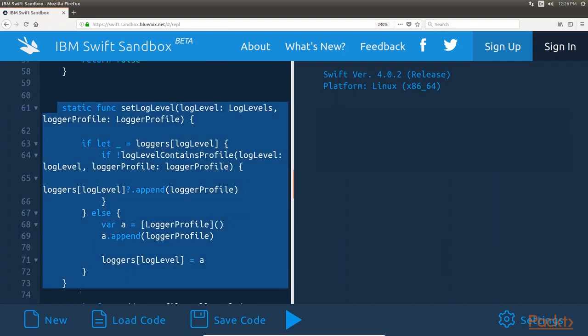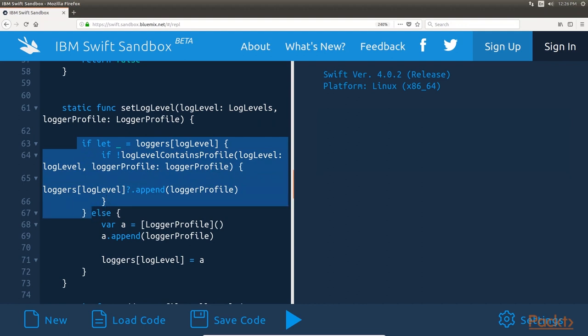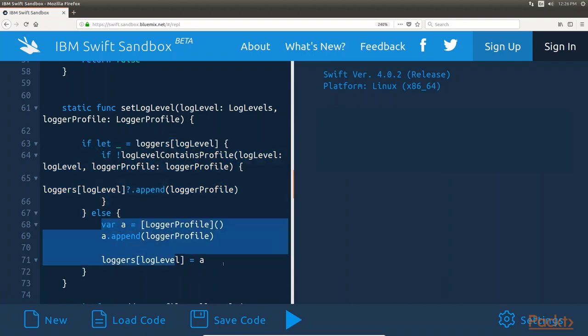Next, let's look at the setLogLevel method as shown here. The setLogLevel method uses the logLevelContainsProfile method to verify that the logger profile is not already assigned to the specified log level. If it isn't, then it will add the logger profile to that level. This method begins by using optional binding to retrieve the list of logger profiles assigned to the log level. The logLevelContainsProfile method is used to verify that the logger profile is not already assigned to the level and, if not, it is added. If the optional binding fails at the start of the method, then a new array is created. The logger profile is added to this new array and the array is assigned to the log level within the loggers dictionary.